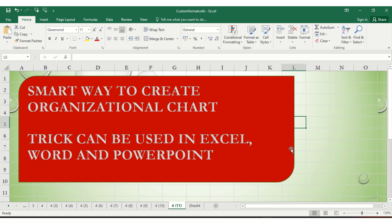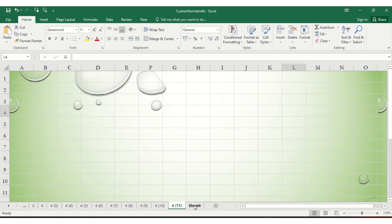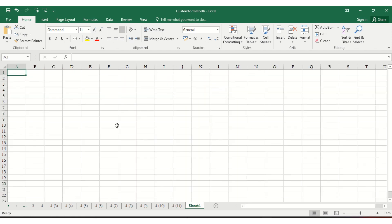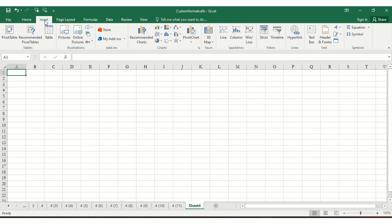Hi friends, welcome. Today we will see the step-by-step process to create organizational charts. This trick can be used in Excel, Word, and PowerPoint. Now let's see how to do that. Go to